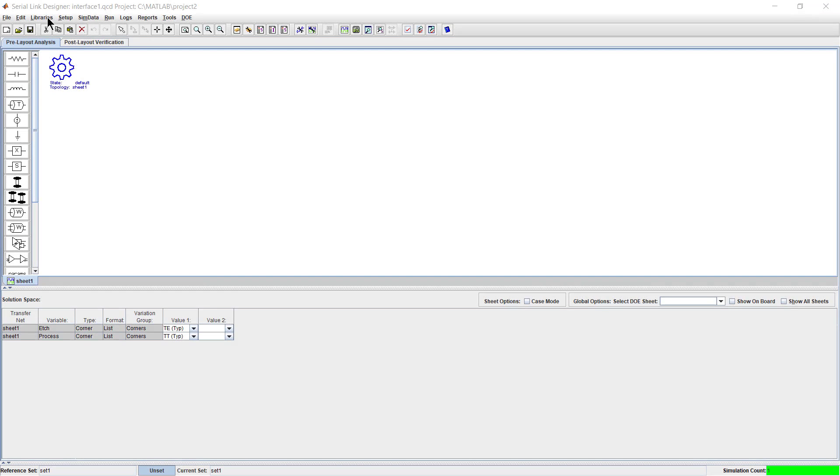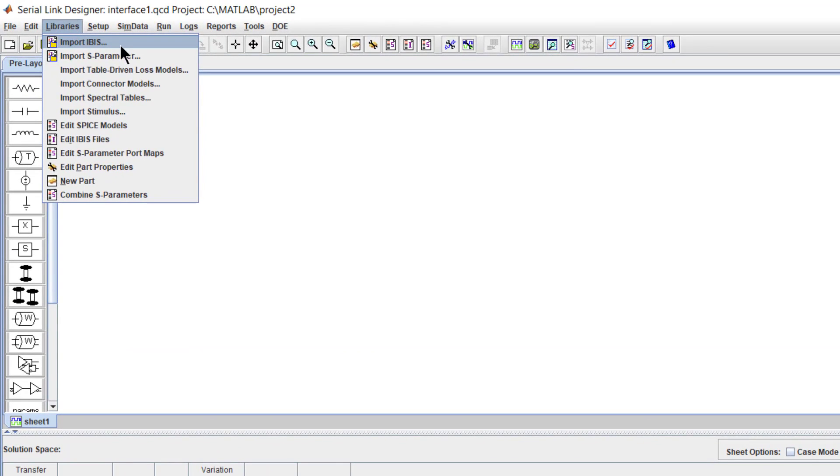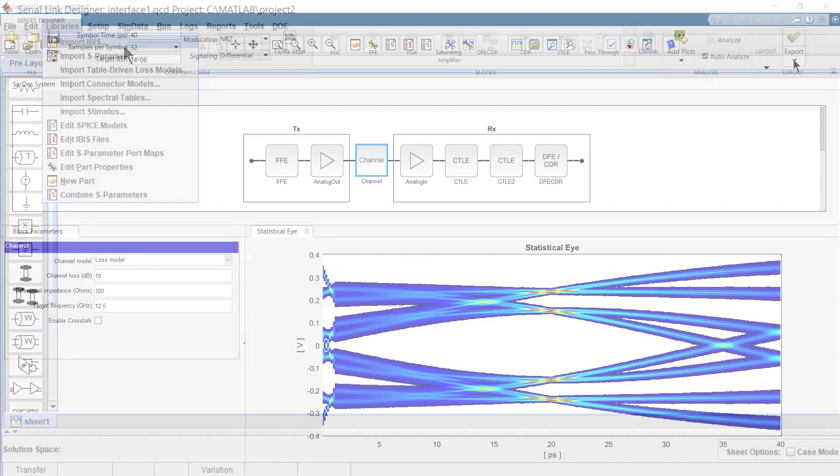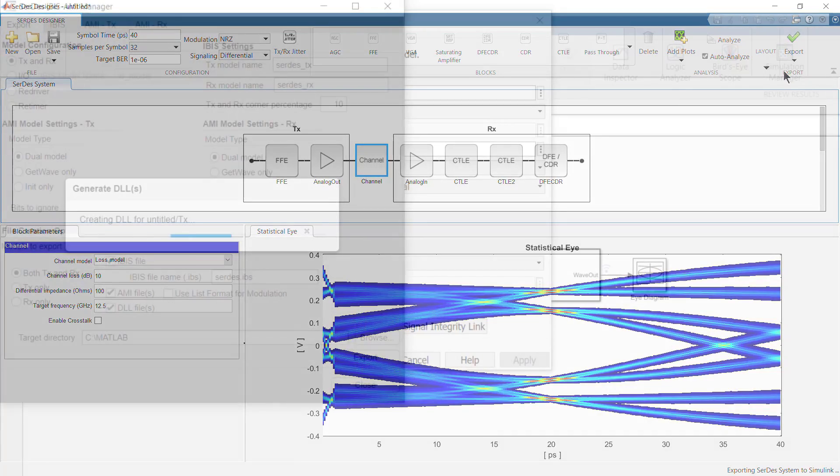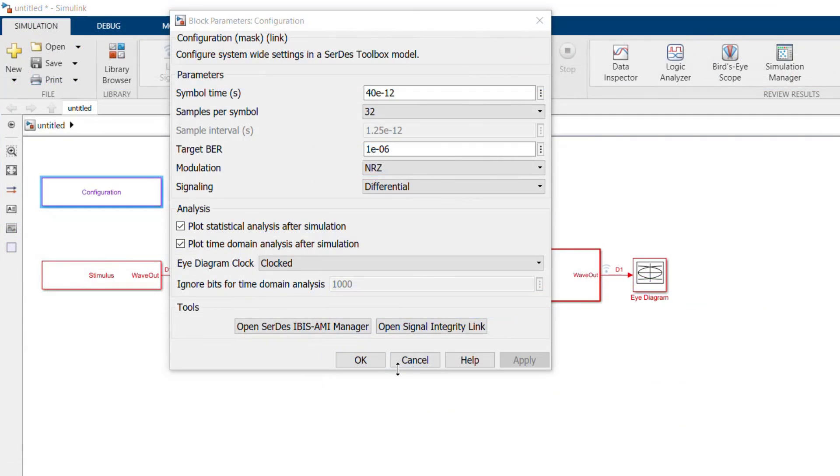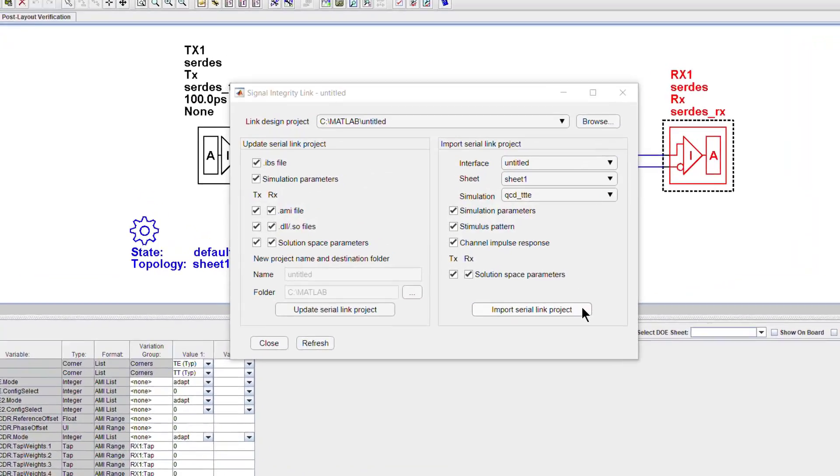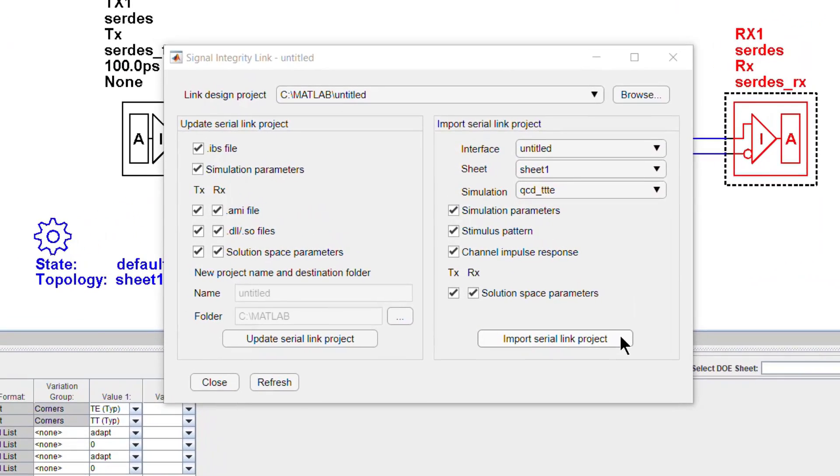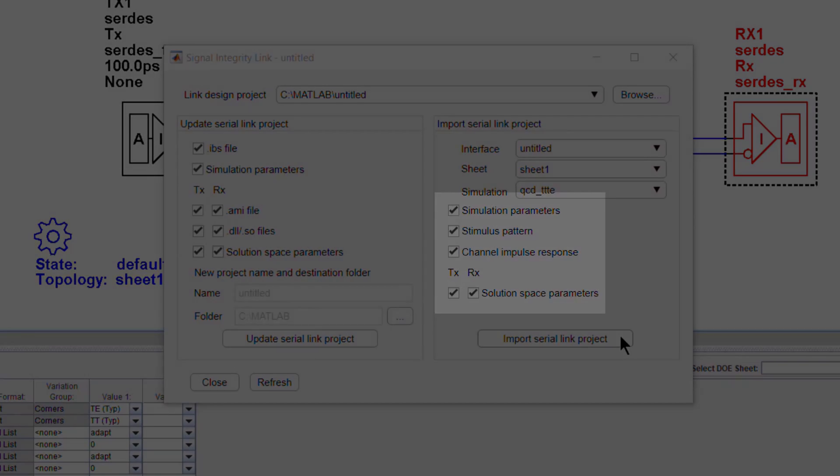You can import IBIS-AMI models with ease. Models created with CERTES Toolbox can be directly exported into Signal Integrity Toolbox to perform regression analysis. If the IBIS-AMI model has any problems, you can easily bring the model configuration, stimuli, and channel back into CERTES Toolbox to correct any issues.